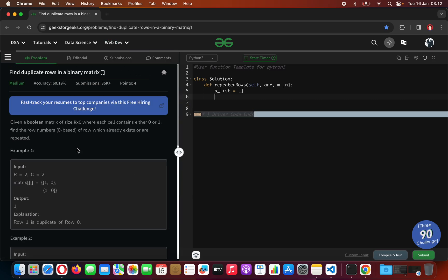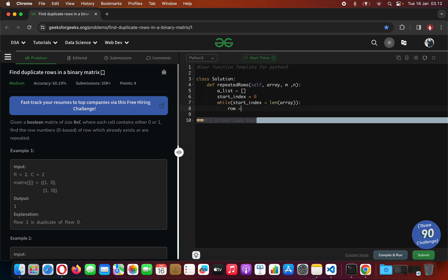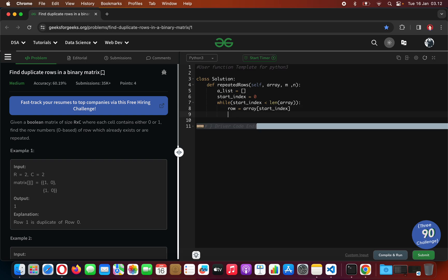We have a counter and a start index, and each time we traverse across the matrix we are going to check whether the row is already in our list.